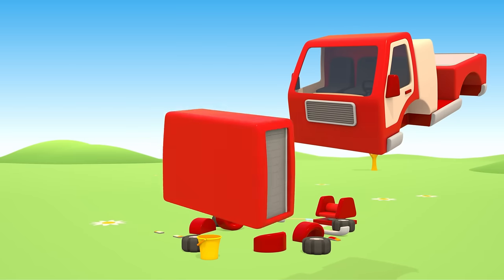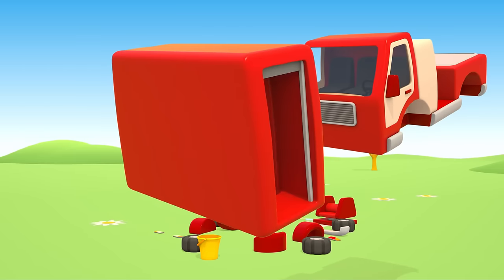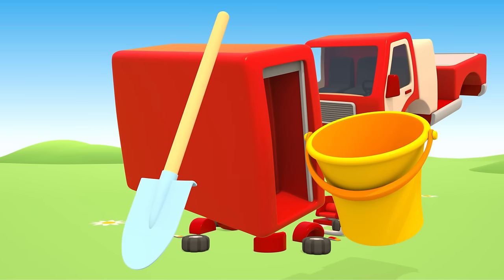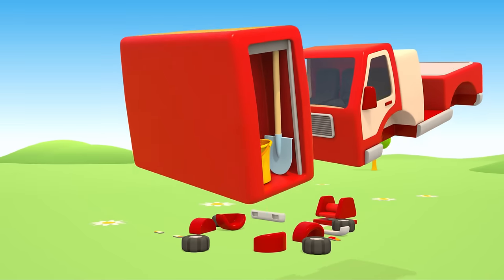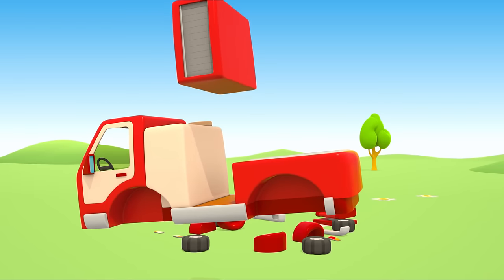Compartment for tools. Let's put the bucket and the shovel there. Do you know that sometimes firemen put out fire with sand?